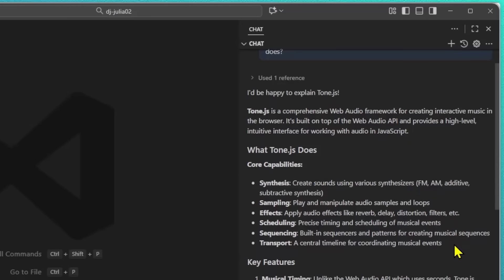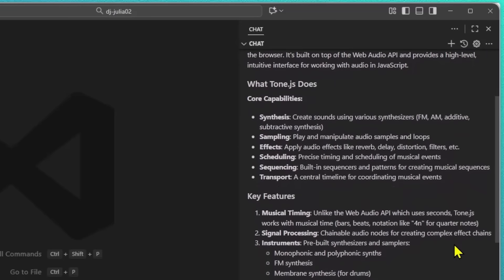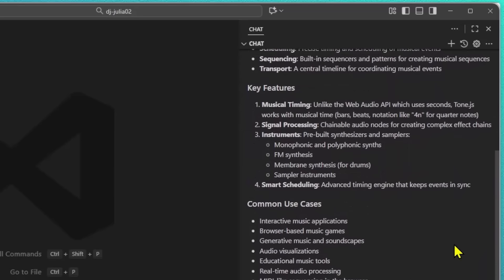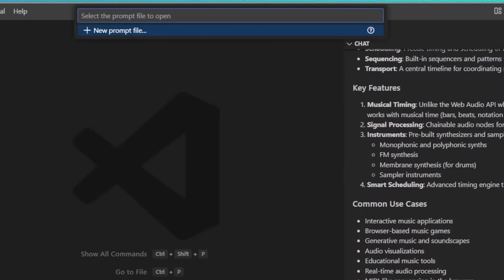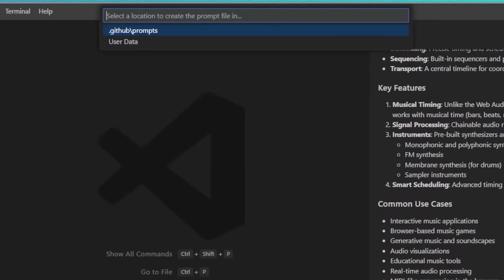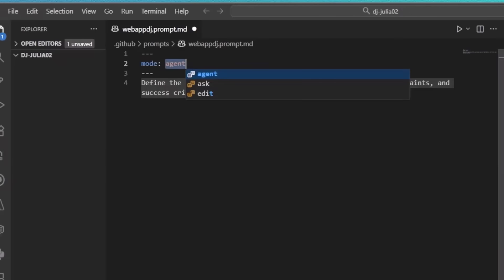Because I have quite a few requirements and I don't want to dump all of this into the small chat window, I'm going to use prompt files to provide richer instructions to my LLM. So via the configuration icon, I'll create a new prompt file called webappdj. This will automatically create a prompt MD file inside my prompt folder, which I can then use directly with GitHub Copilot.